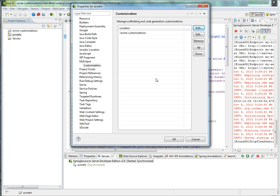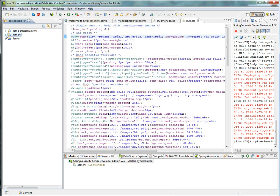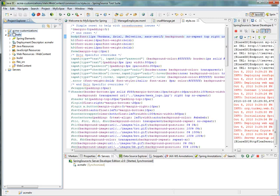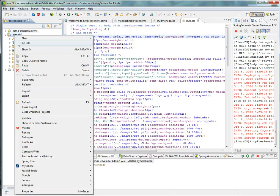I can also set this as a workspace preference, so every project that I scaffold uses these customizations. Or I can package my customization up into a jar and ship that out to my developers.